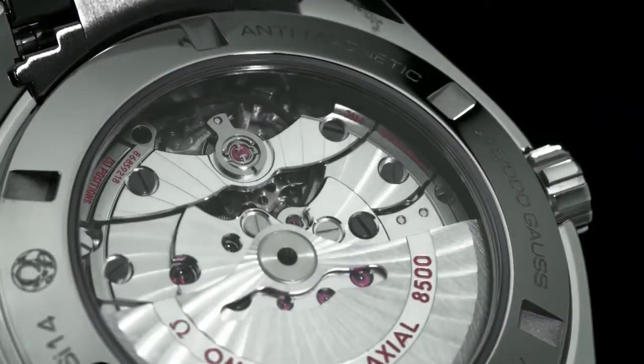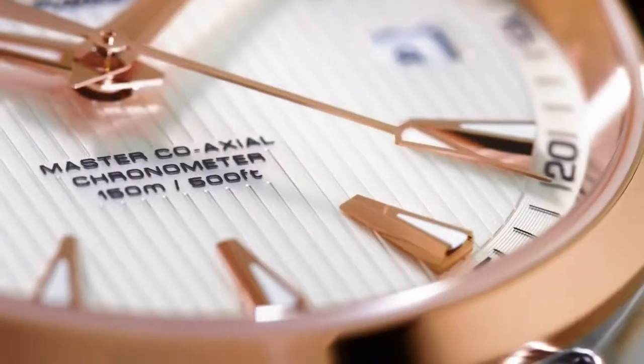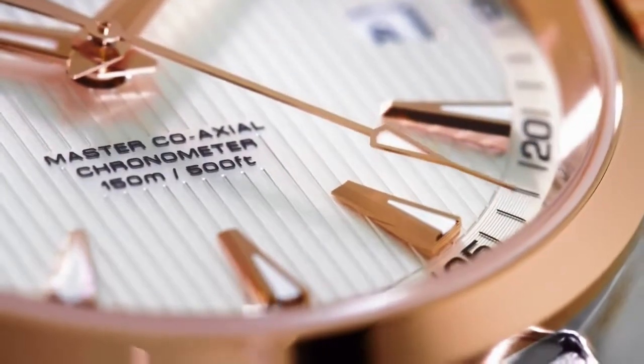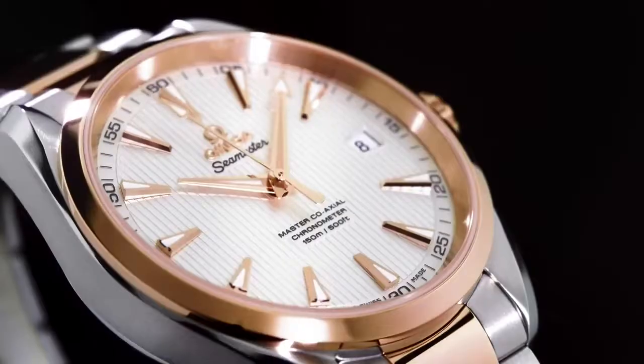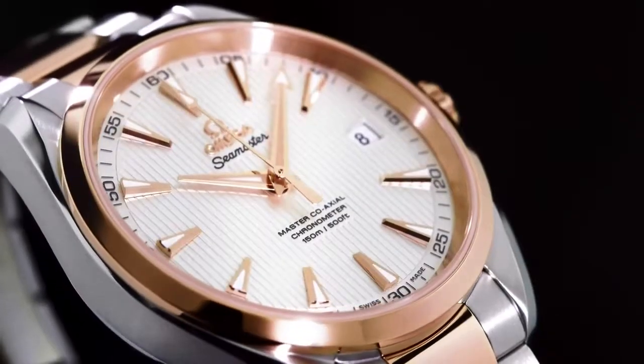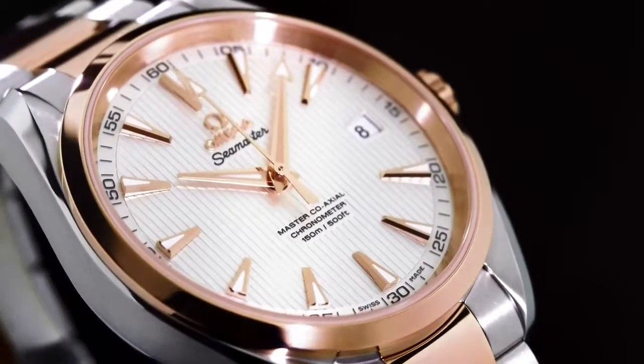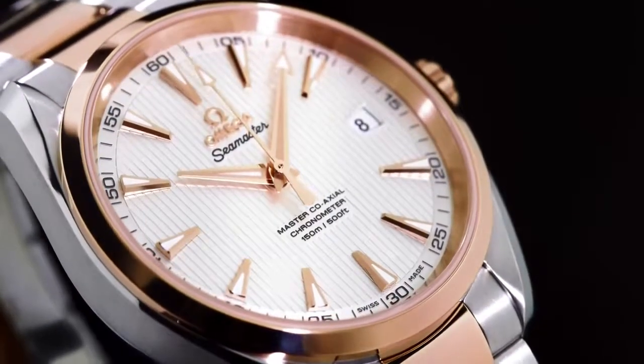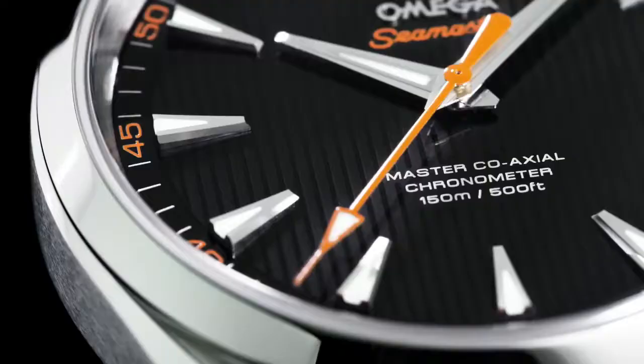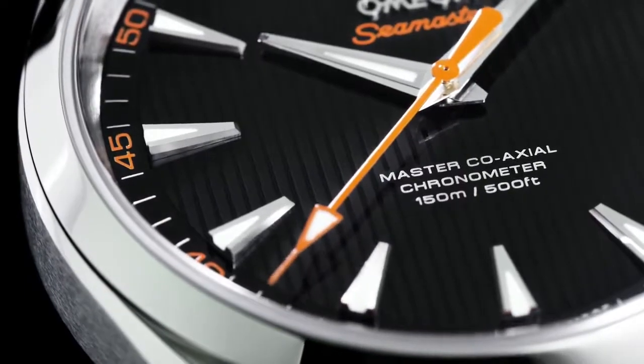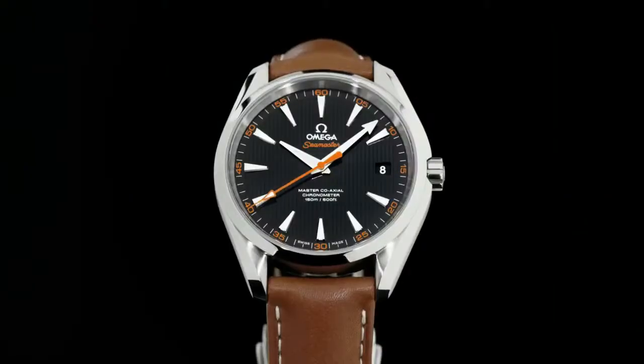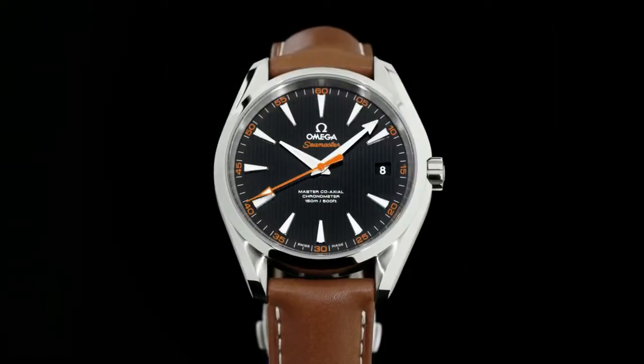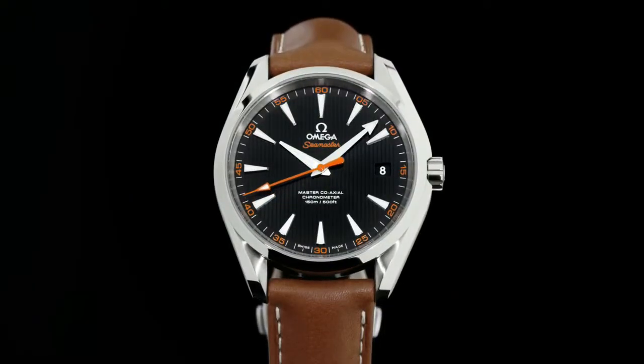Omega has solved another one of watchmaking's most perplexing problems. Omega master coaxial, guided by our pioneering spirit, driven by our commitment to innovation.